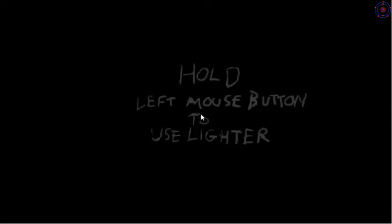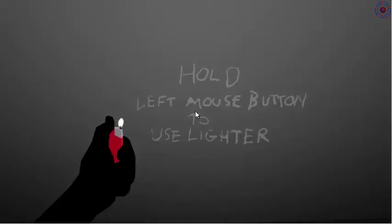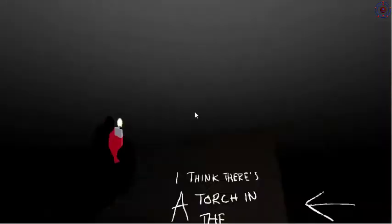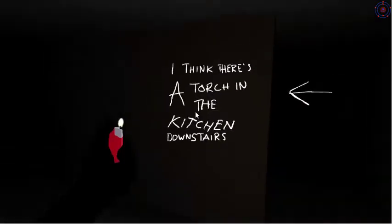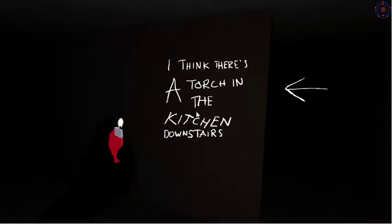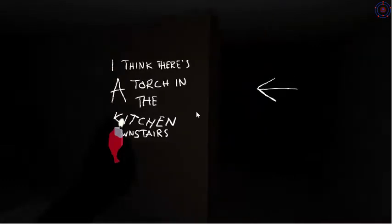Hold left mouse button to use the lighter. Okay. I think there's a torch in the kitchen downstairs.